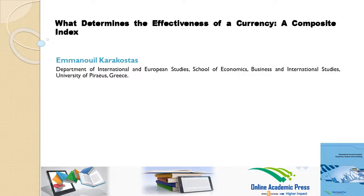What determines the effectiveness of a currency? A composite index. This article is written by M. Anuli Caracostas.